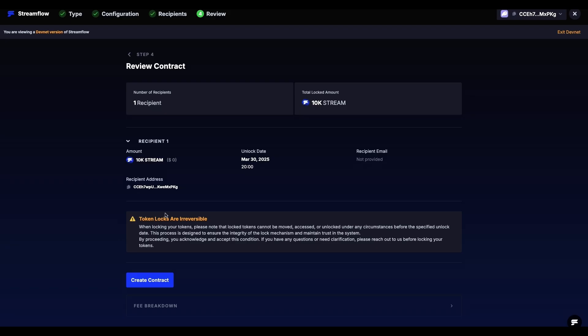On the Review Contract page, we can see all the parameters set during this contract. Please keep in mind that token locks are irreversible, meaning that they cannot be canceled or modified once they are created.